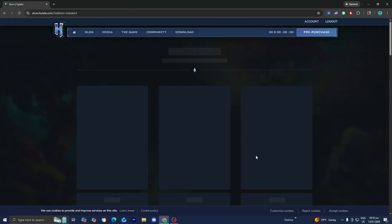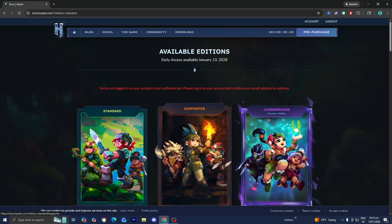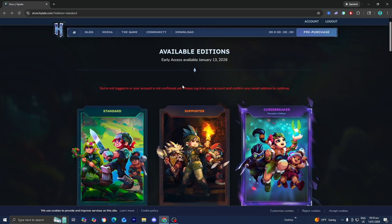Now for simplicity purposes I signed in with a Google account. When you sign in it might give you an error message that looks like this, saying you're not logged in or your account is not confirmed yet.